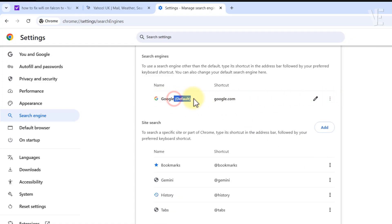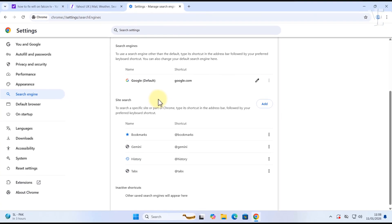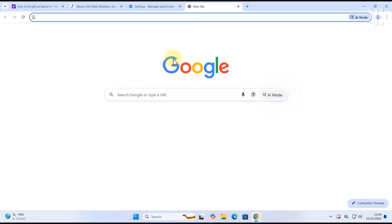Once you do that, Chrome will automatically set Google as the default. That's it, but what if Chrome keeps switching back to Yahoo on its own?